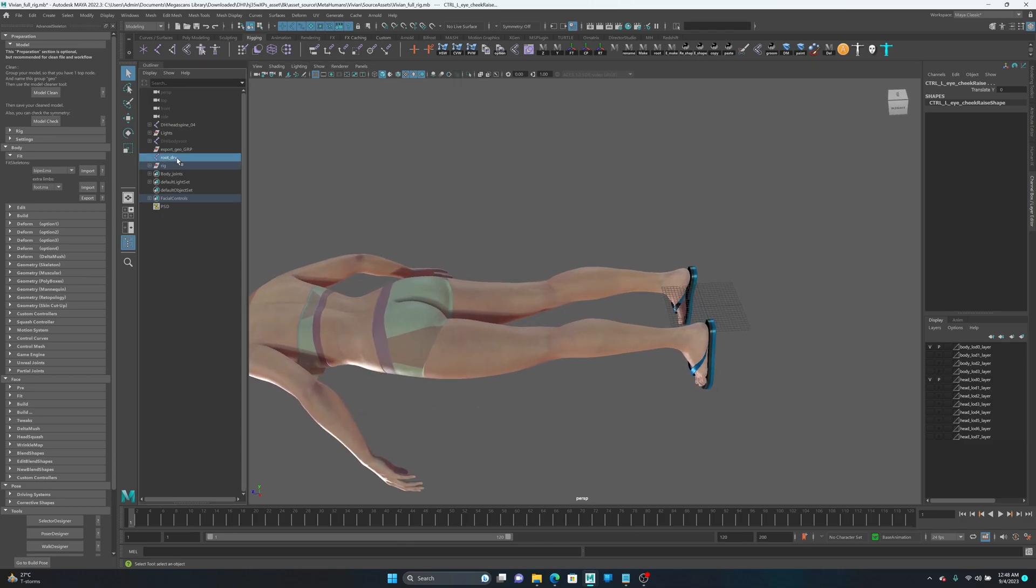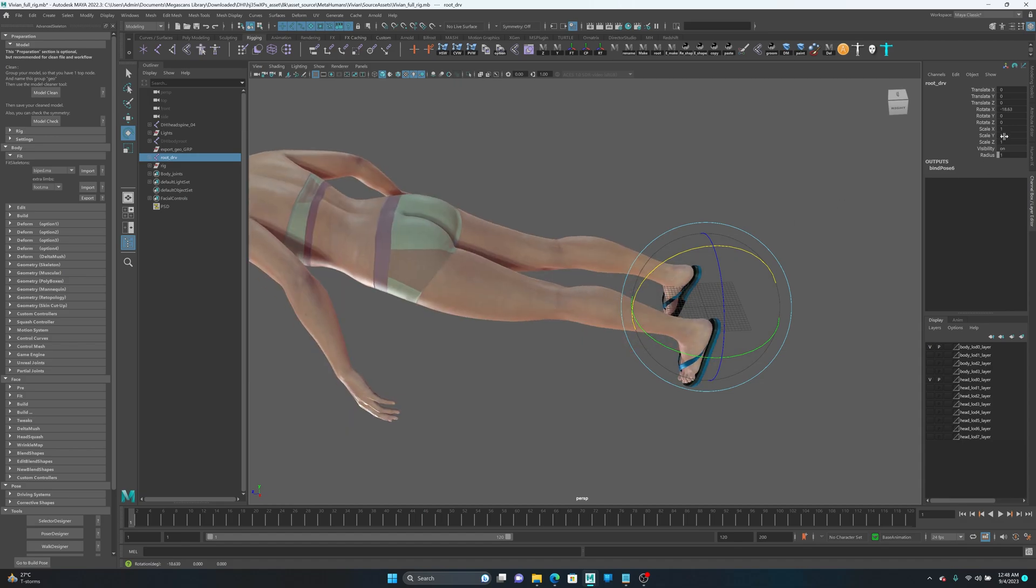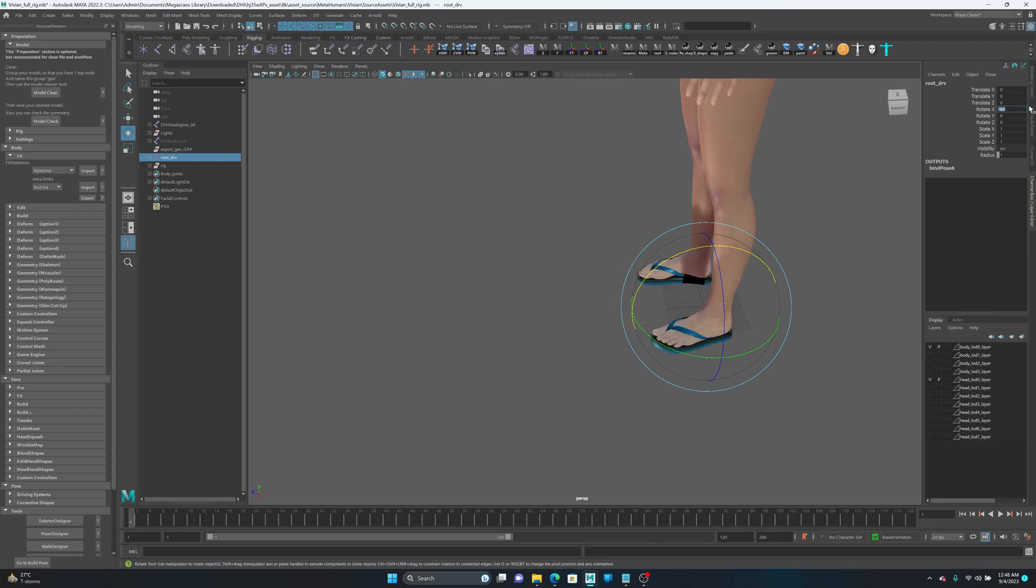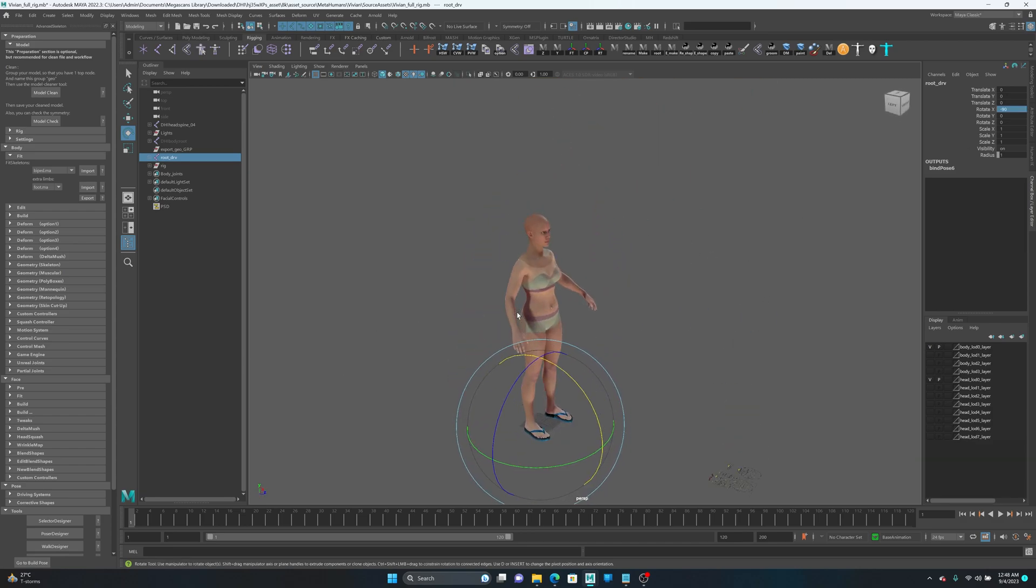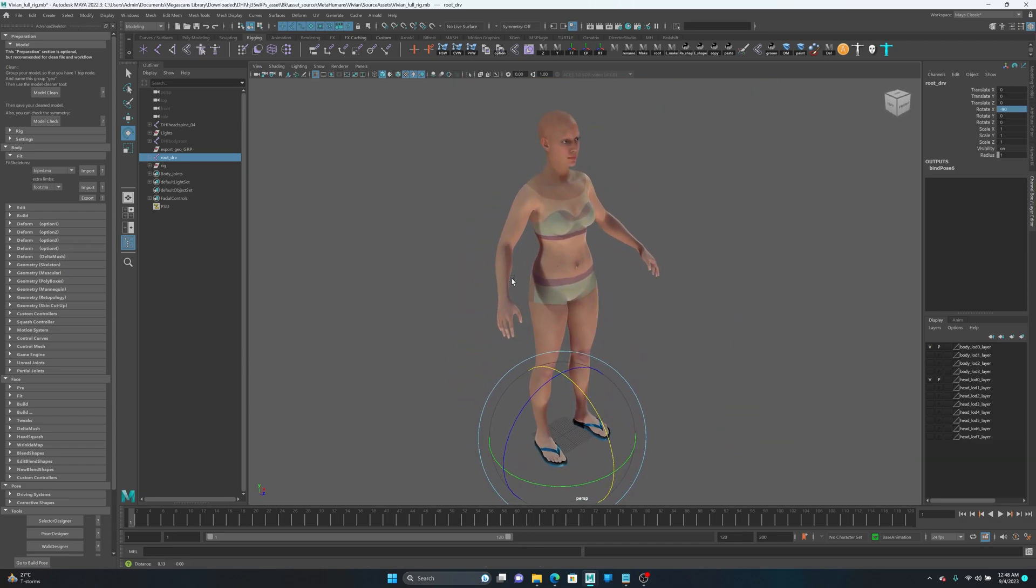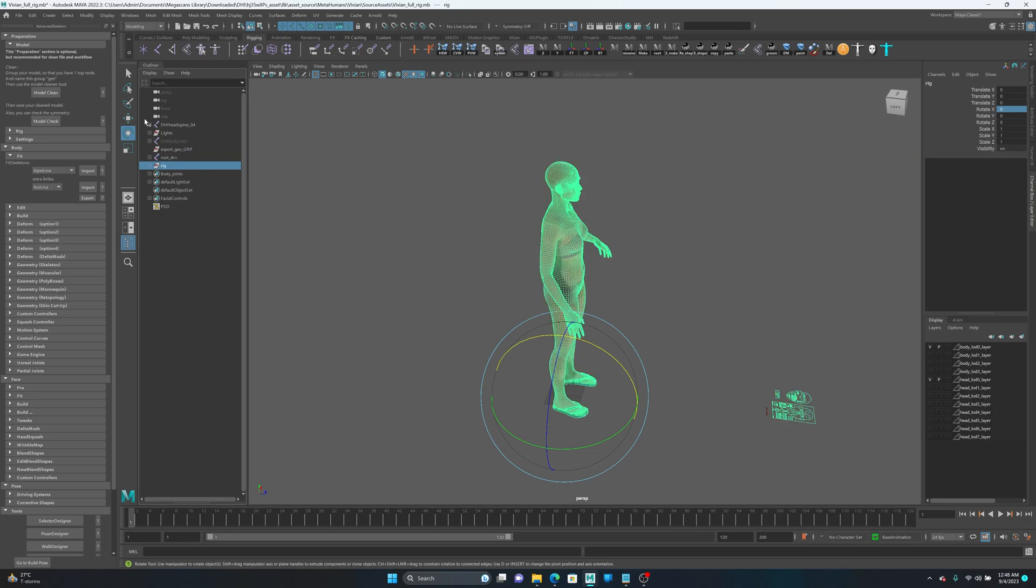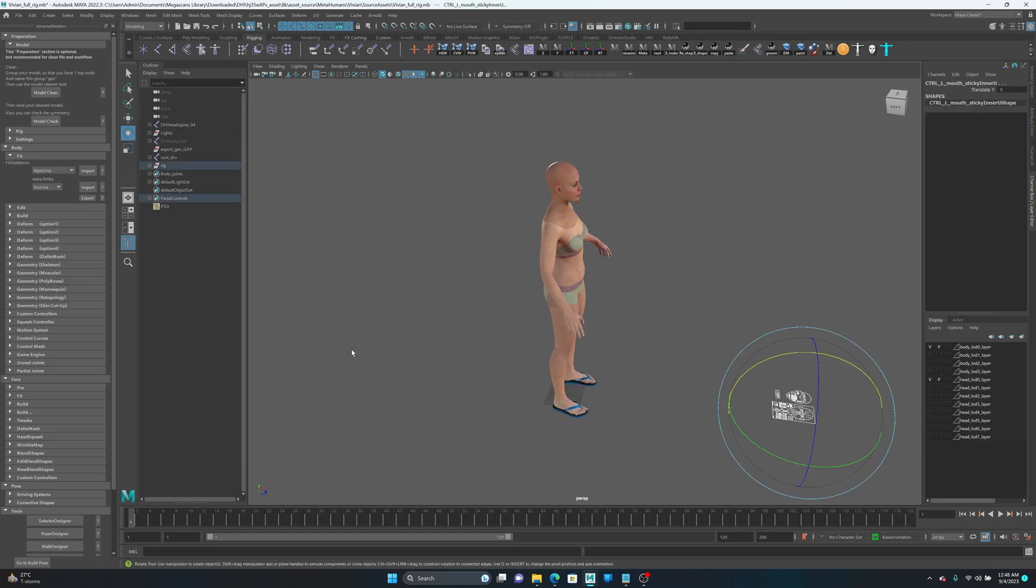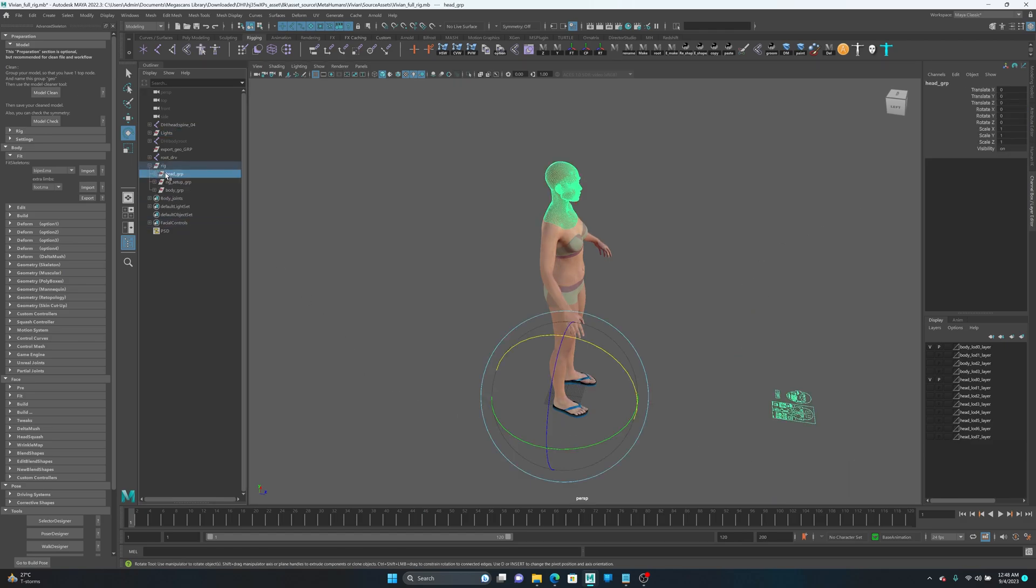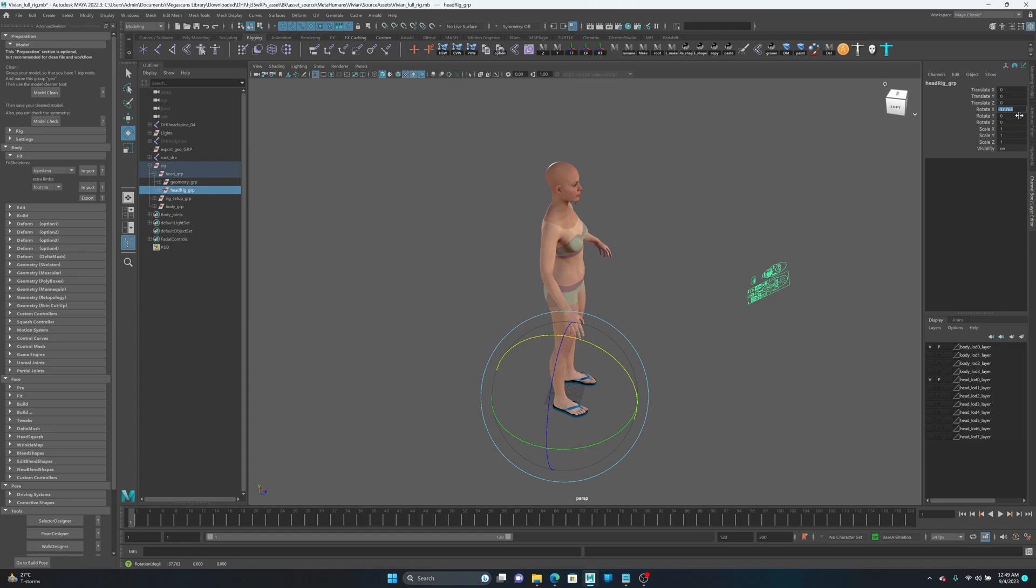First thing first, you need to straighten the character. Select the root DRV joint and apply minus 90 offset. I'm going to do the same thing for the lights, minus 90, and probably for the face rig too because you probably want to do that.